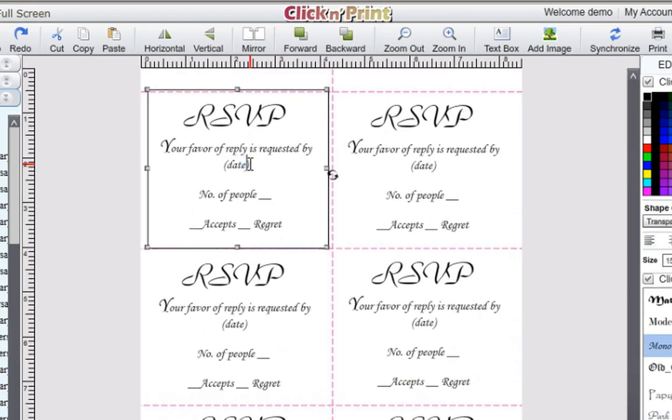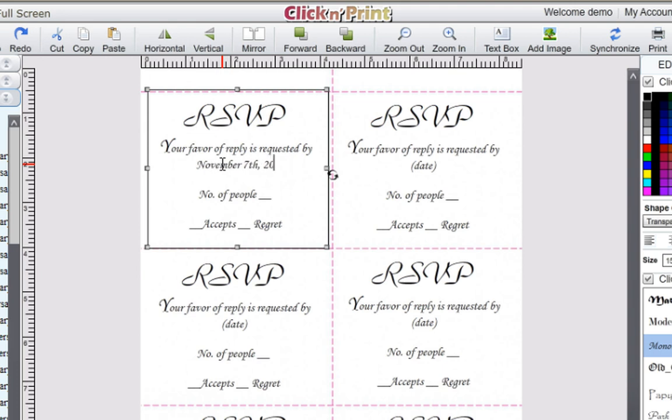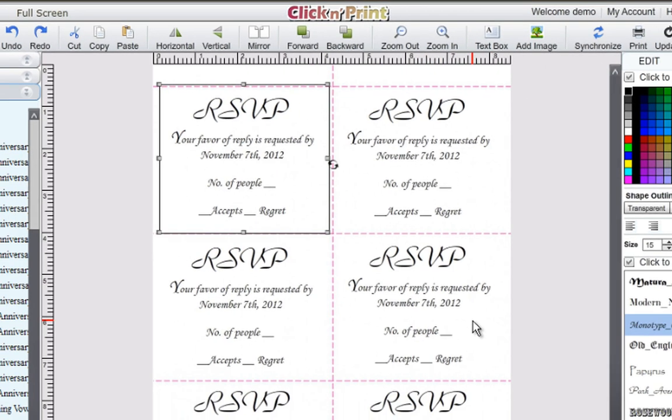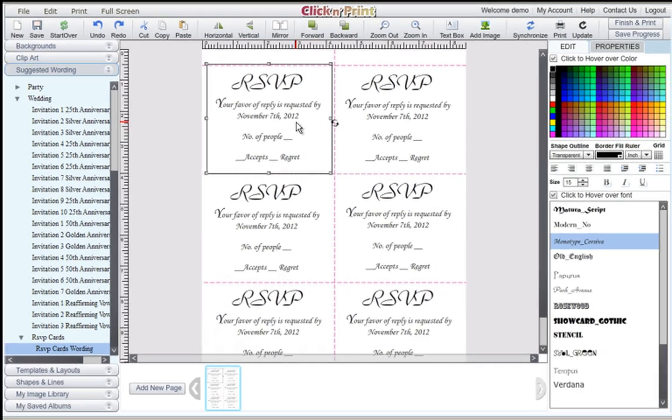When you have placed all of the text boxes you need, customize the date of your RSVP cards. Then, click the Synchronize button. This will copy your customized text into the rest of the text boxes on your sheet.